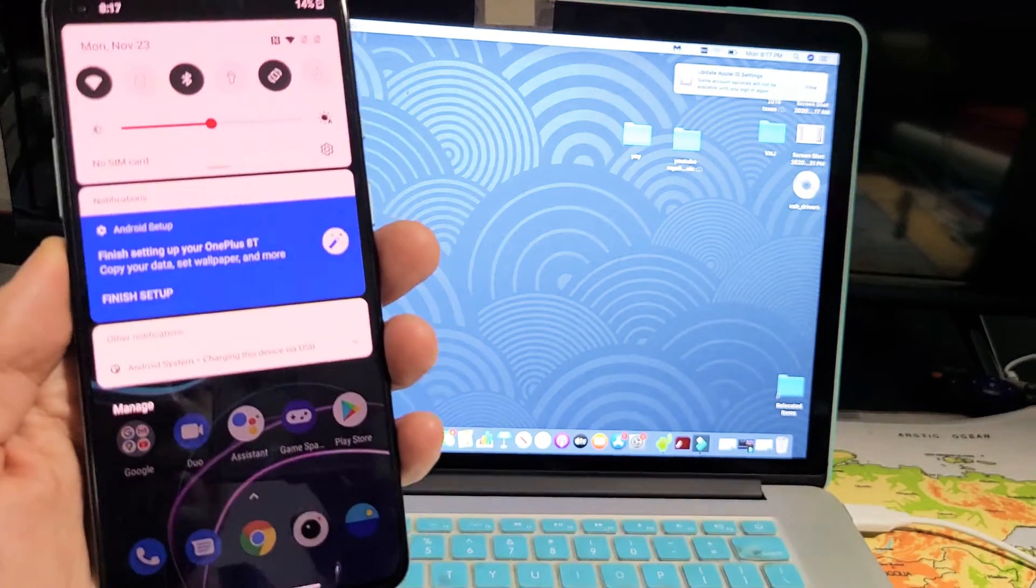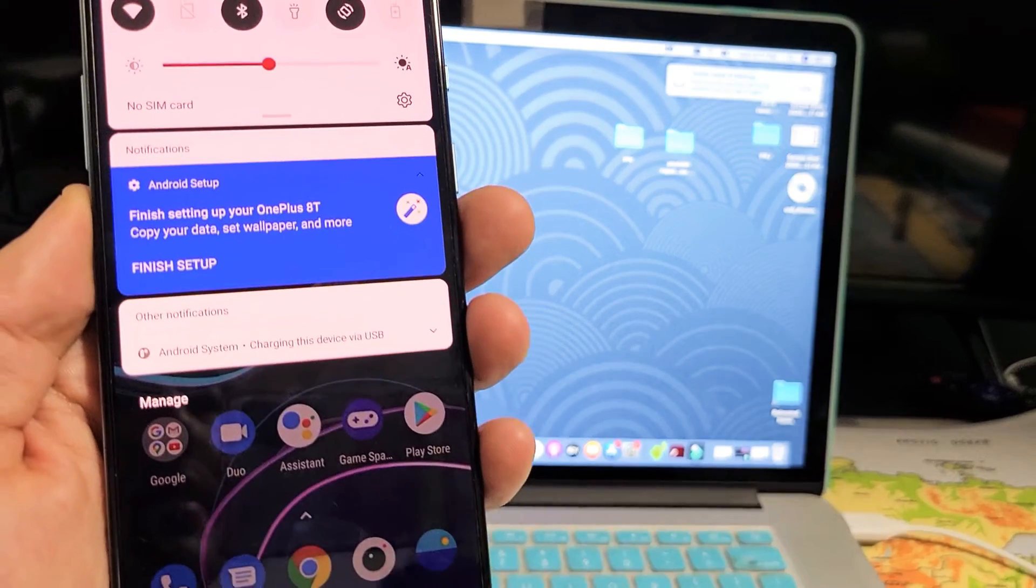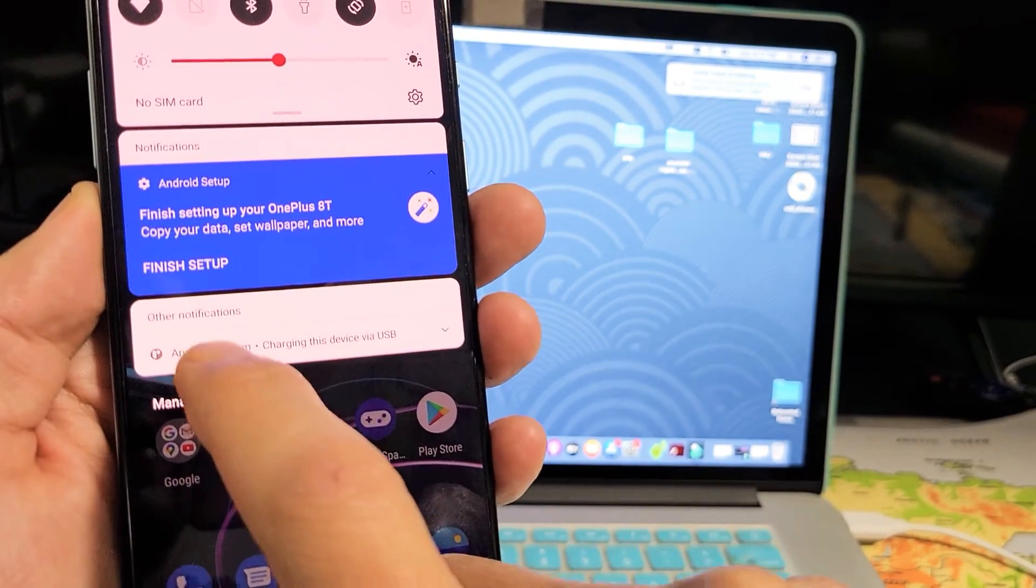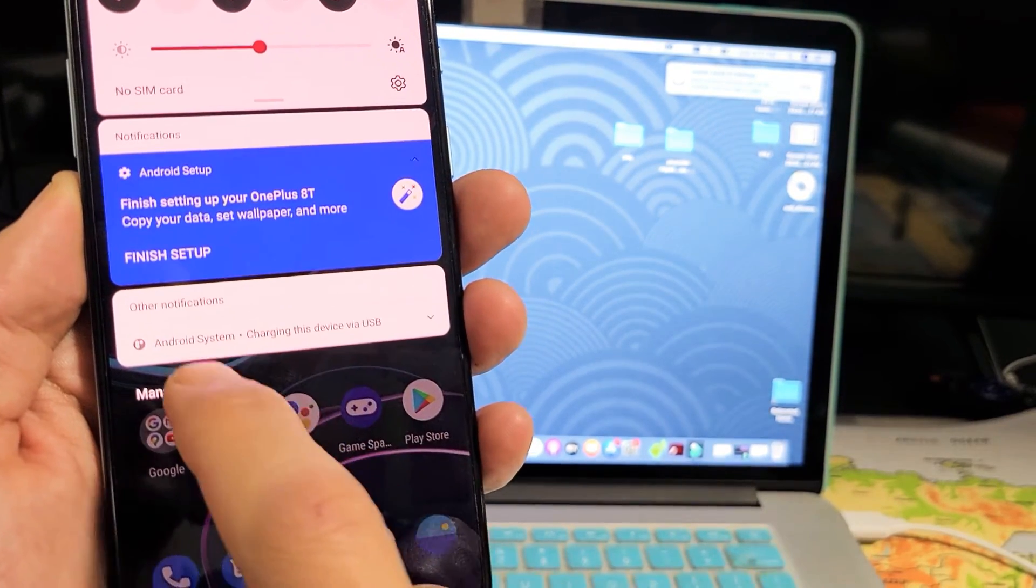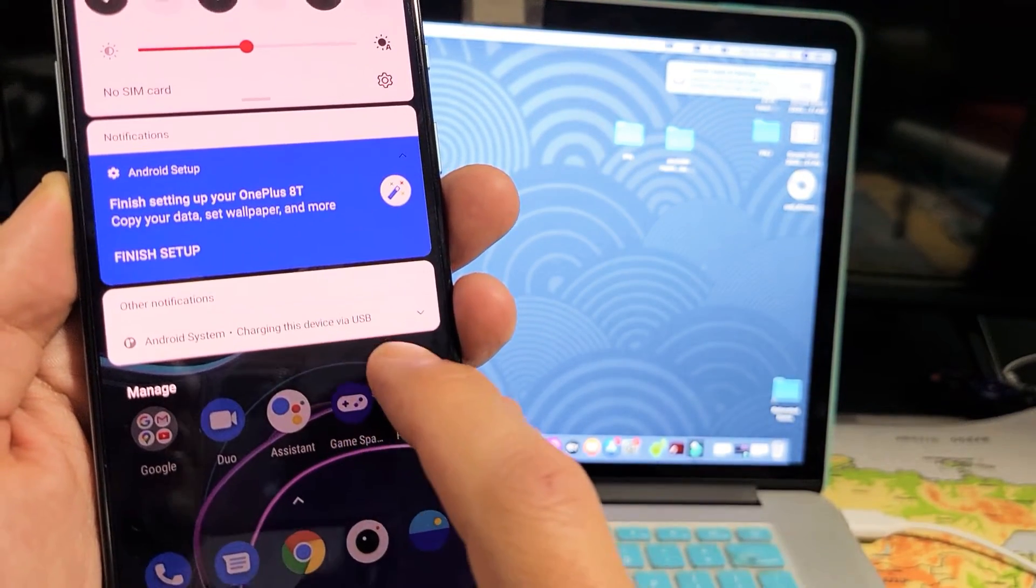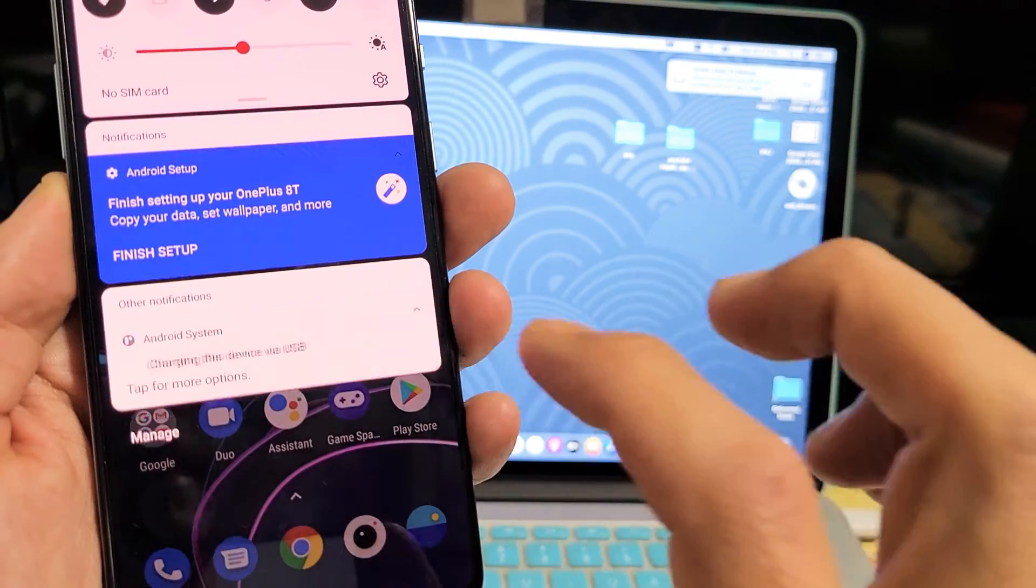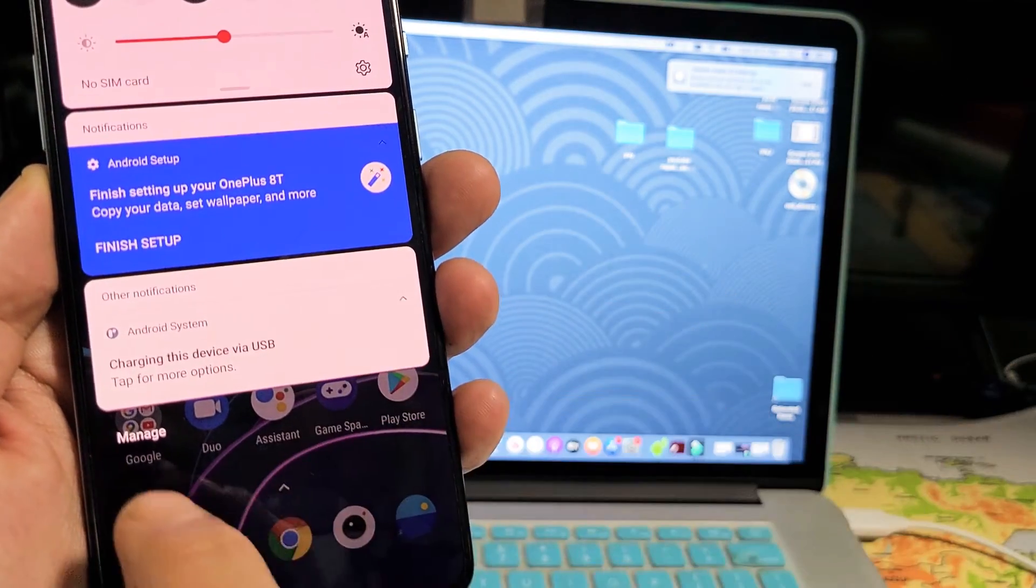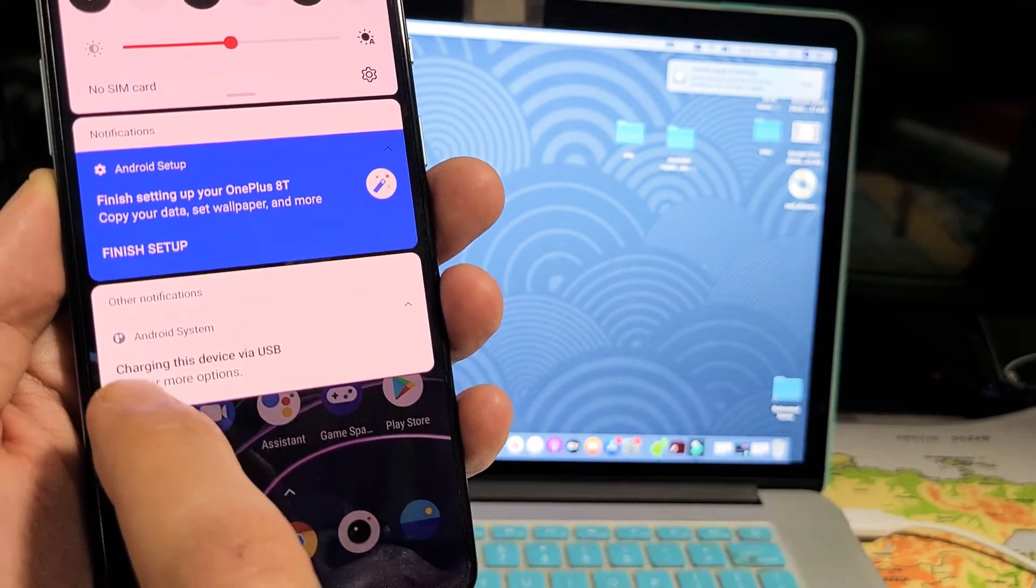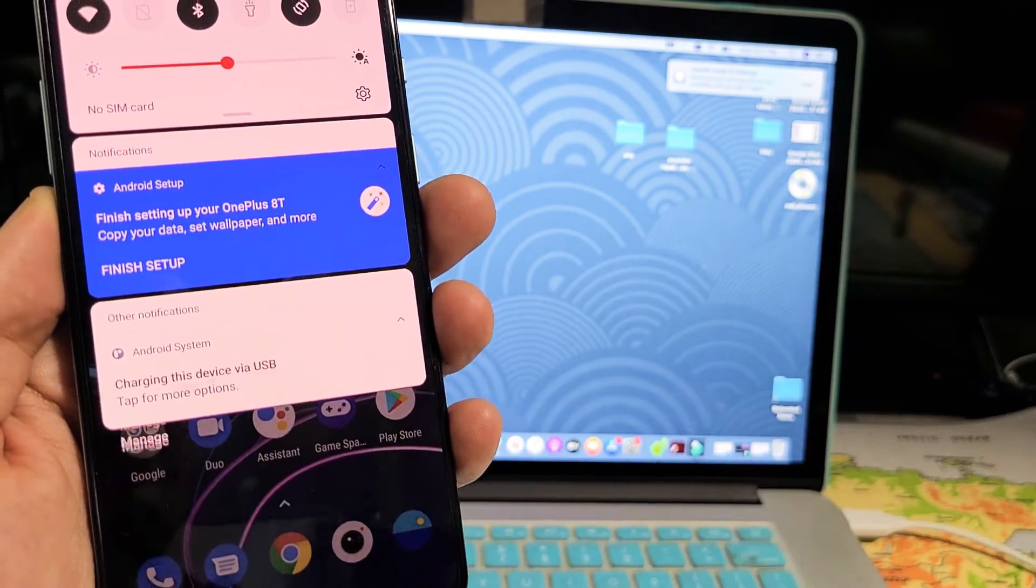And then if you see right here, it says under other notifications is Android system, charging this device via USB. So go ahead and tap down on there. And then you also want to tap on tap for more options, tap on that.